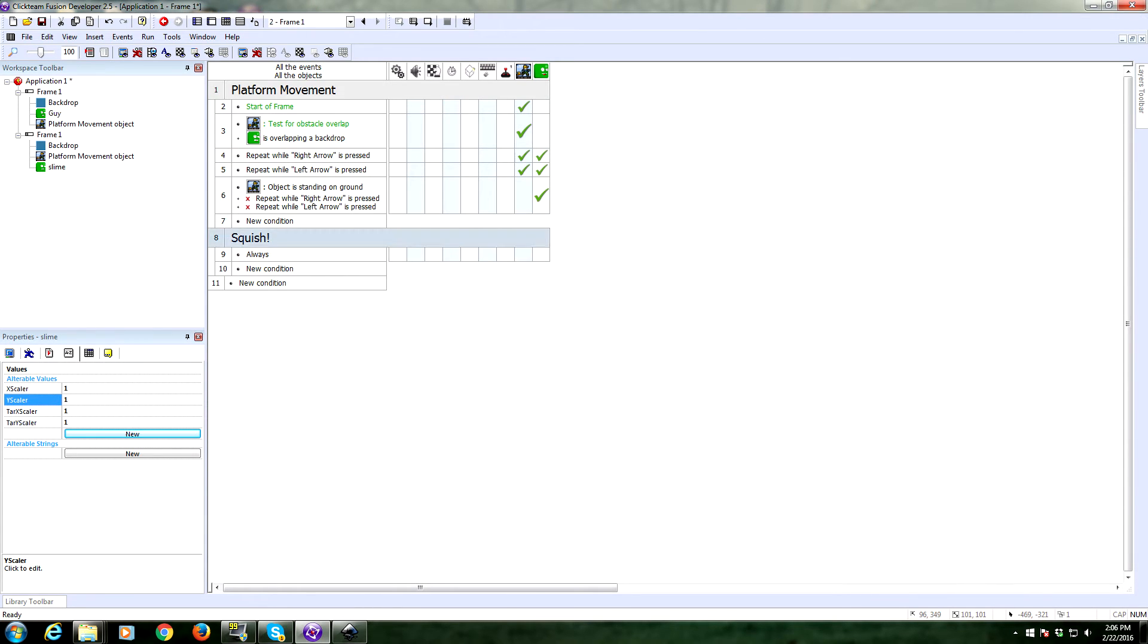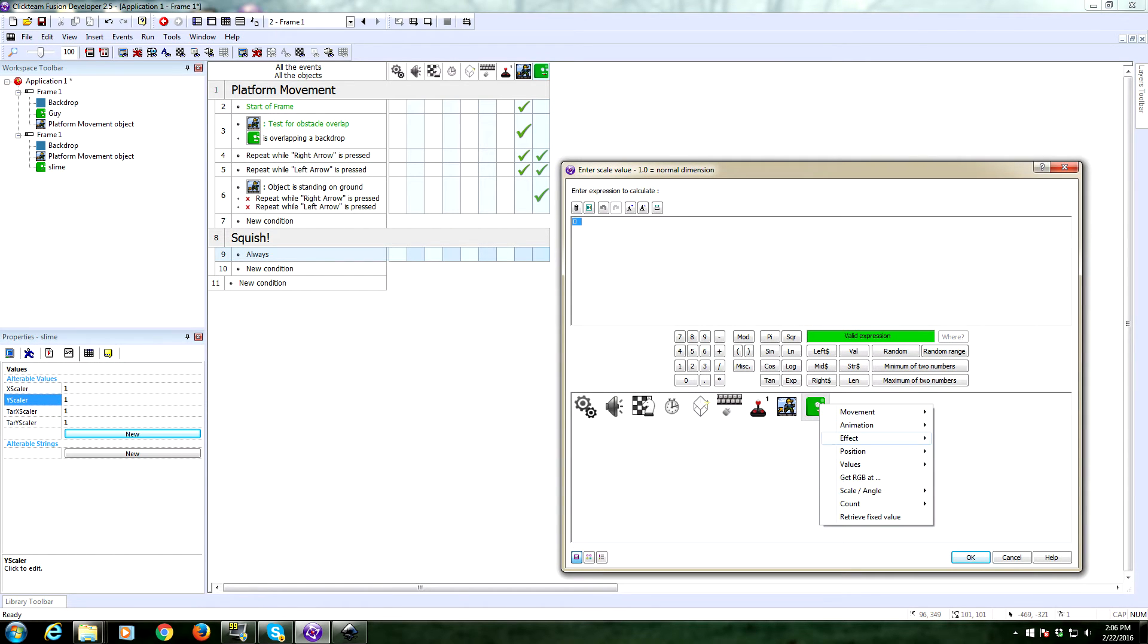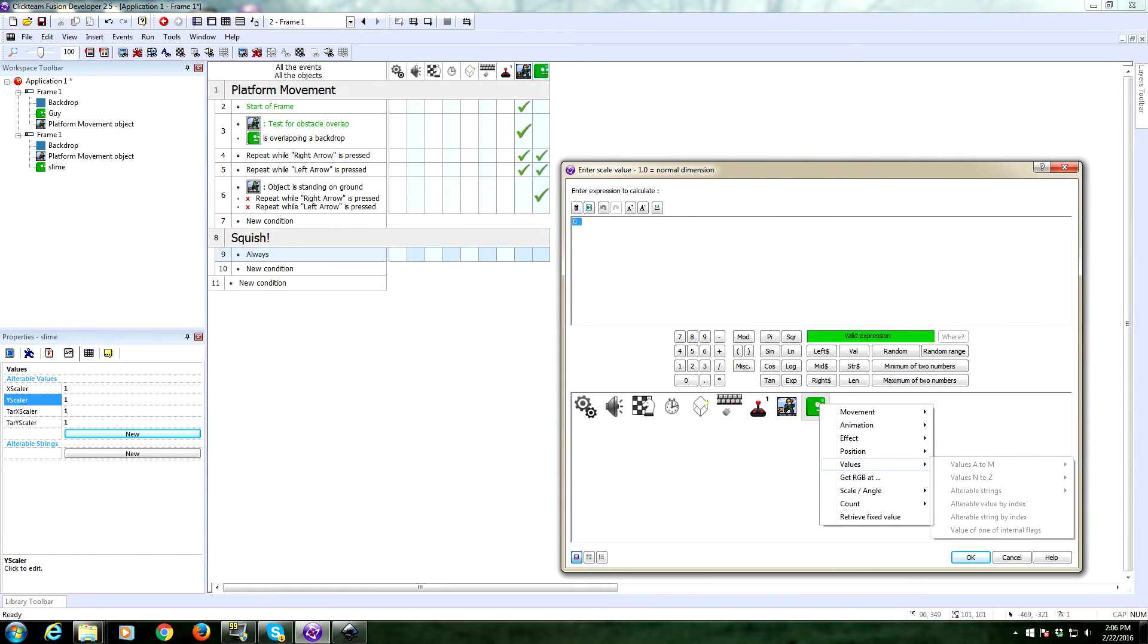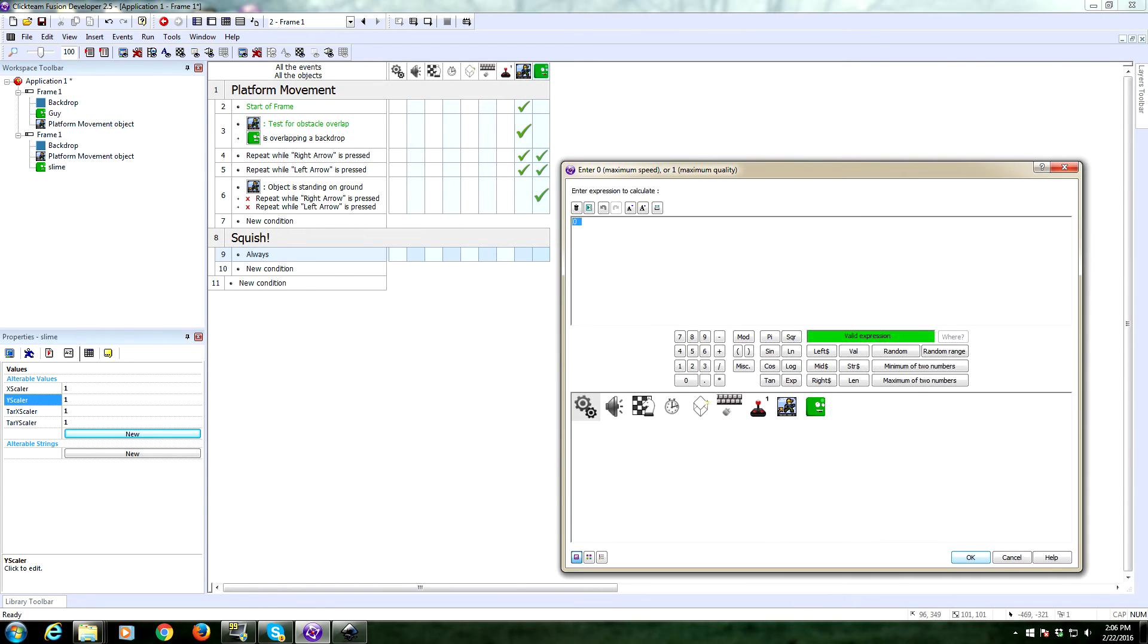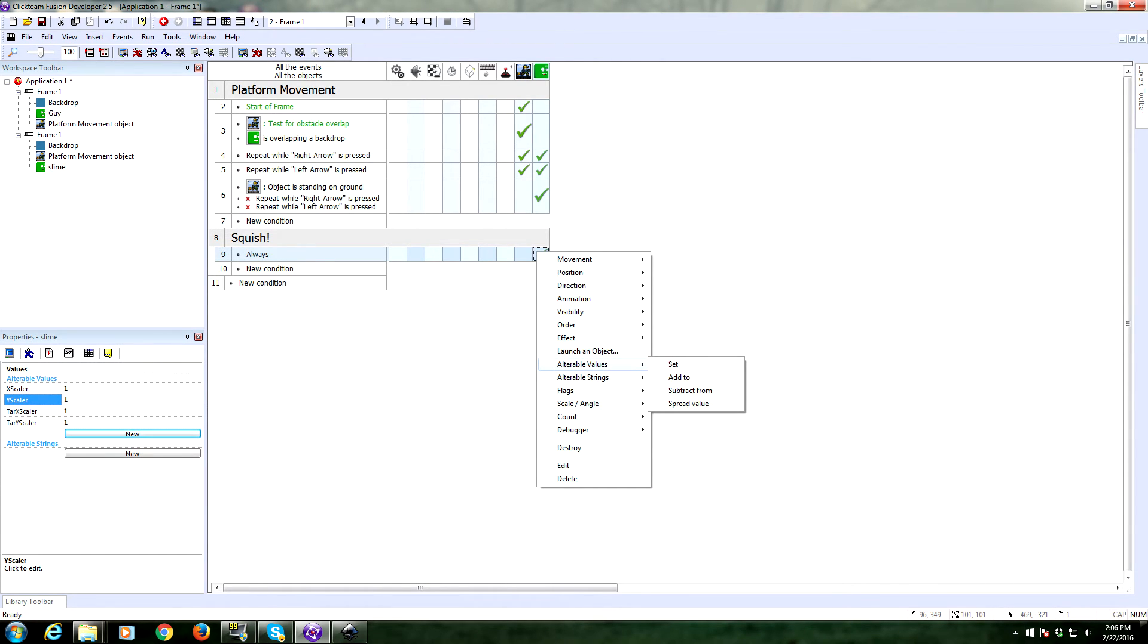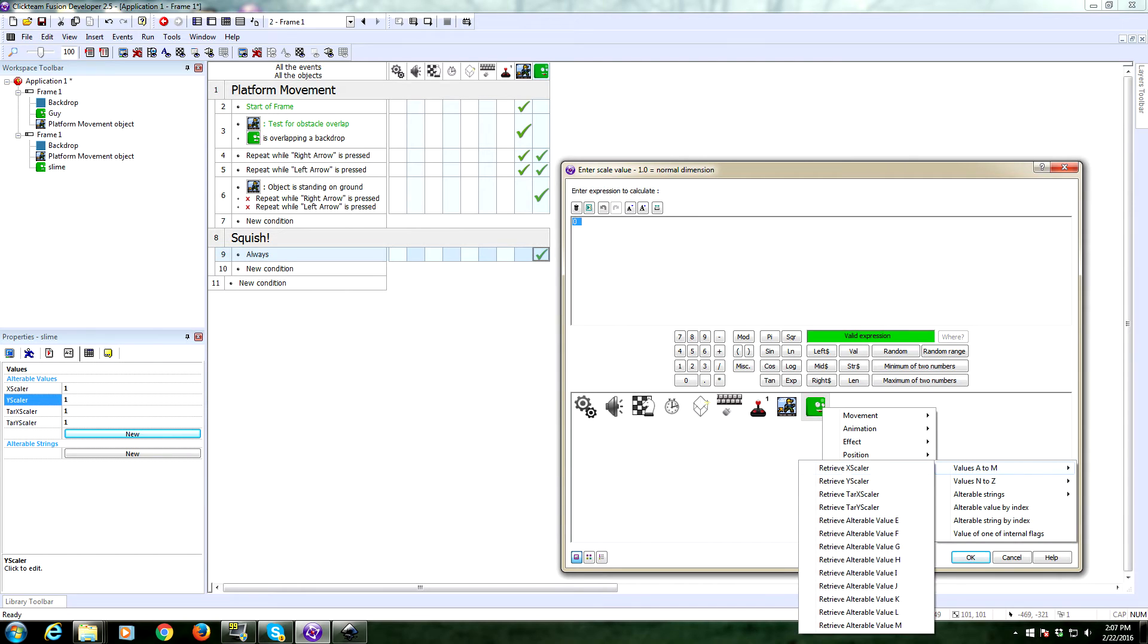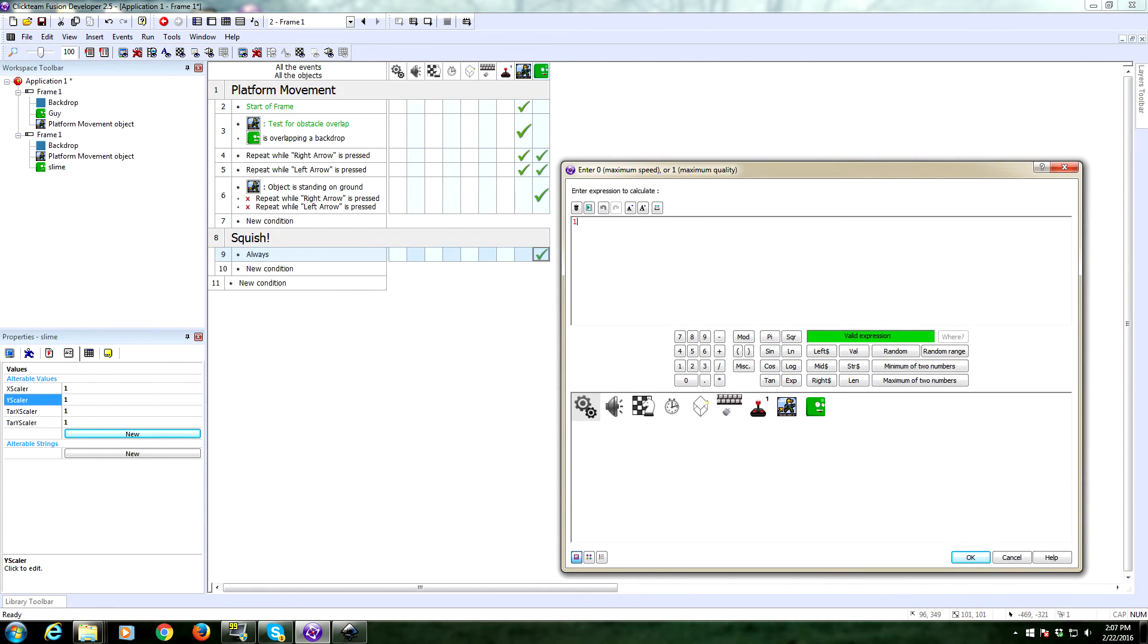Always set X scale to be the value of X scaler. We will set the quality to one, being maximum quality. And we're always going to set the Y scale to the value of Y scaler. Quality one. So now we're going to make sure that he always matches the value, the scale, of these values, which initially are going to be X scaler and Y scaler.